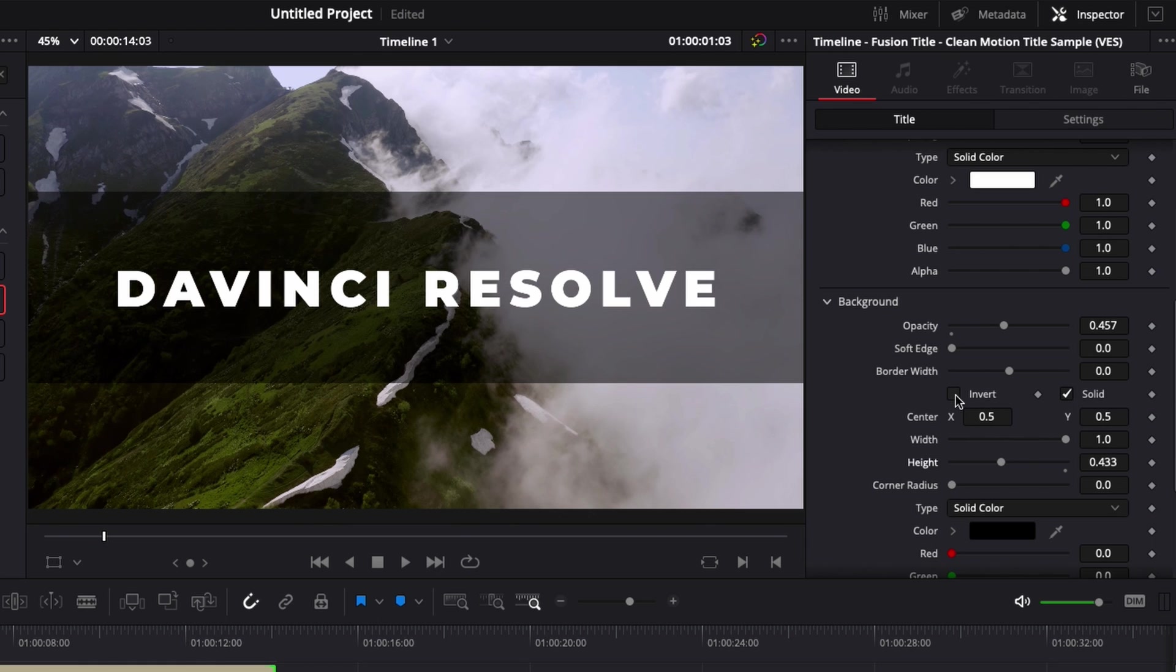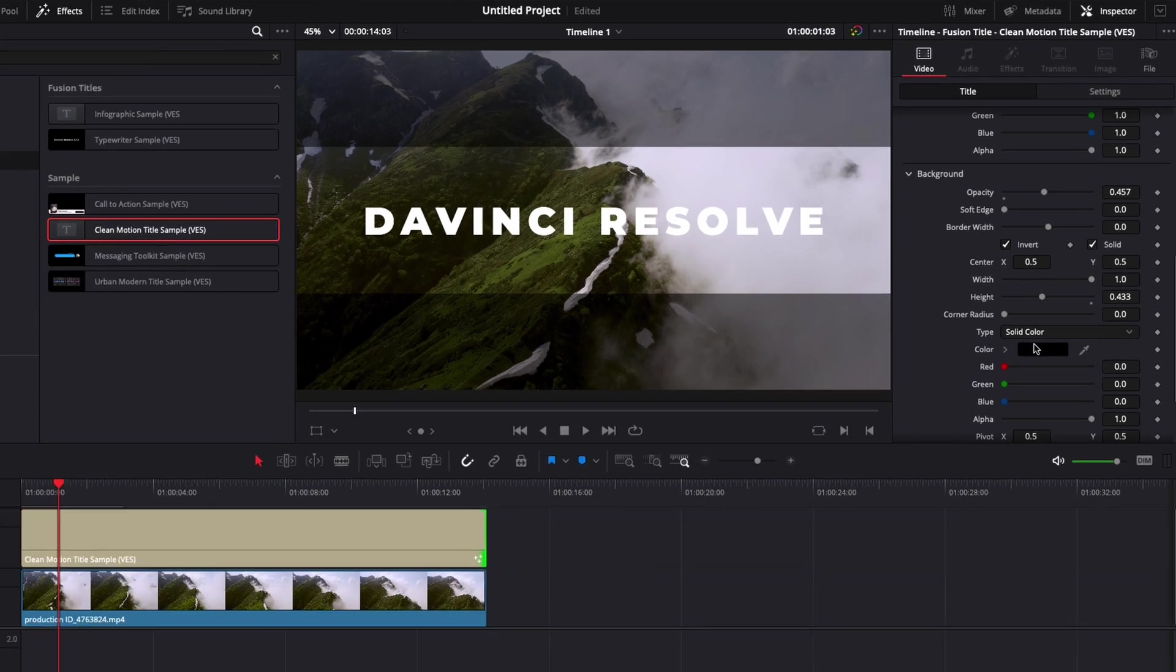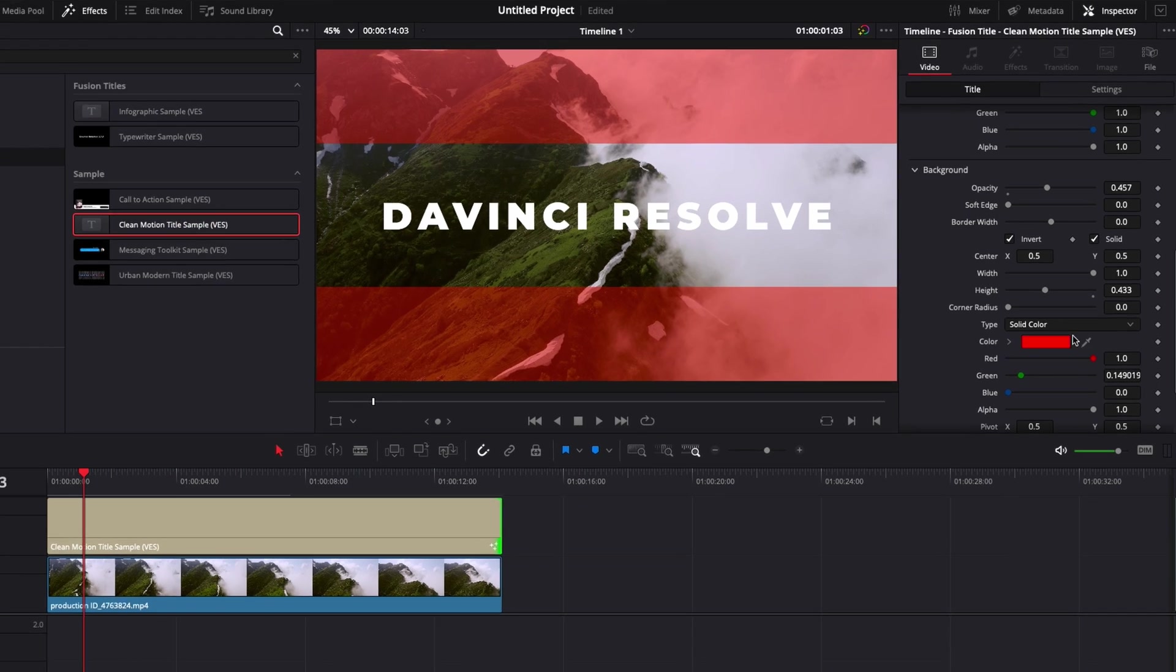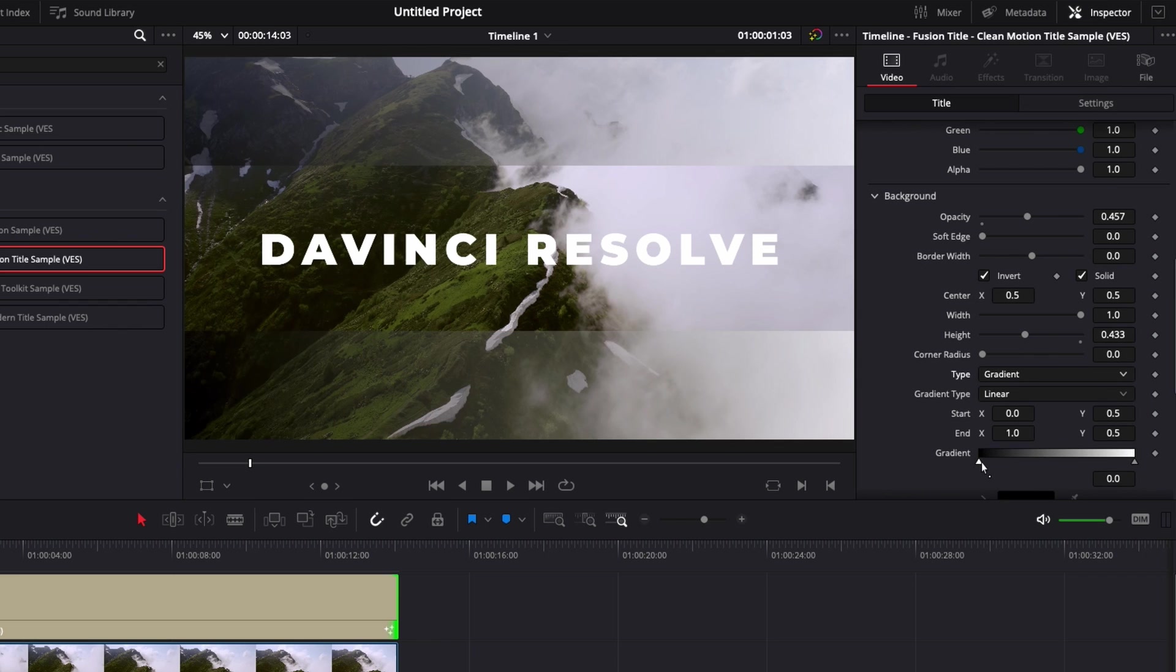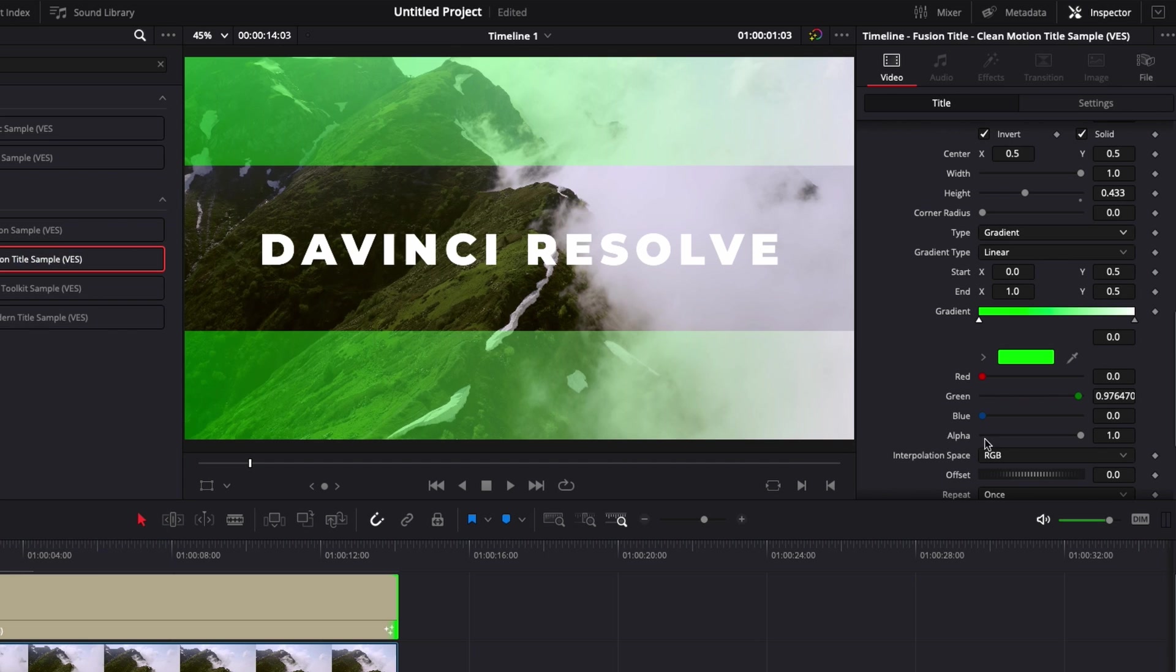We could also, for example, invert that to have it on the border and leave the center open. We could adjust the color right here, for example, and make it red. Or we could adjust it with a gradient, for example, right there. Select two different colors, for example, green here and brown.